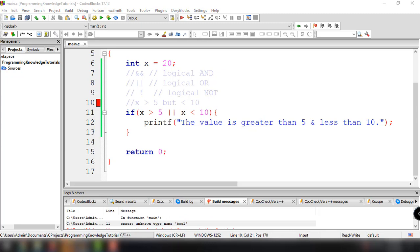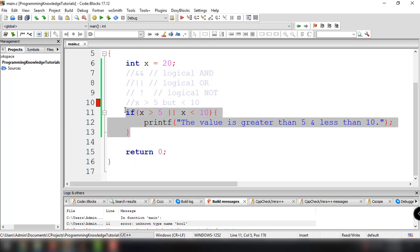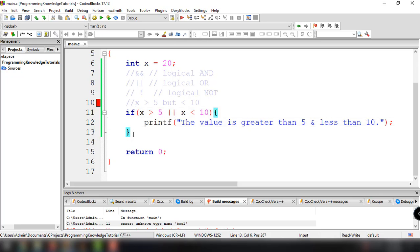That's all there is to it for this tutorial. In the next video, we're going to discuss the if statement in more depth. If you want to learn more about C programming, you can watch our video tutorial series C for Beginners. See you guys in the next video, and thank you for watching.